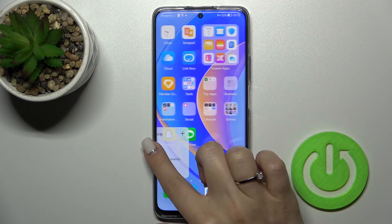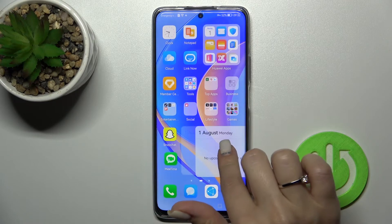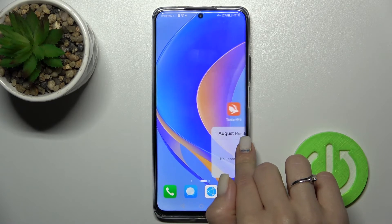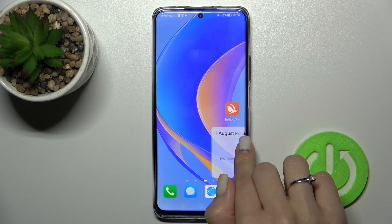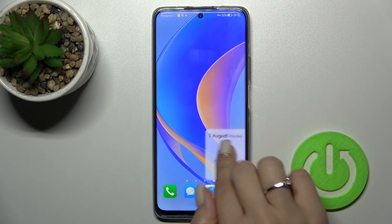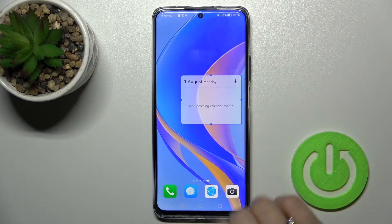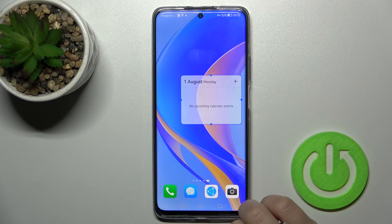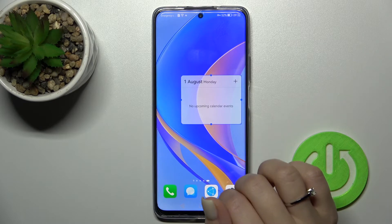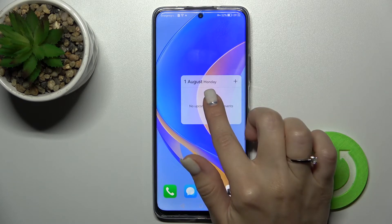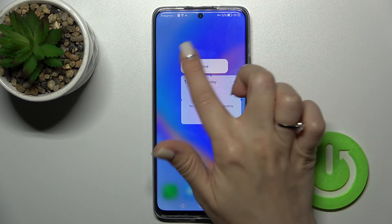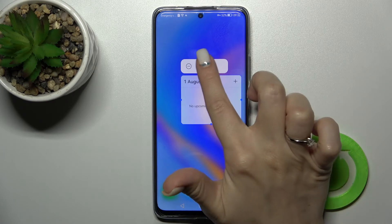We can also move widgets between screens — that's not a problem either. And if you want to create a new screen with the widget, just hold and drag it to the right side of your screen, and it will create a new home screen with your widget there.